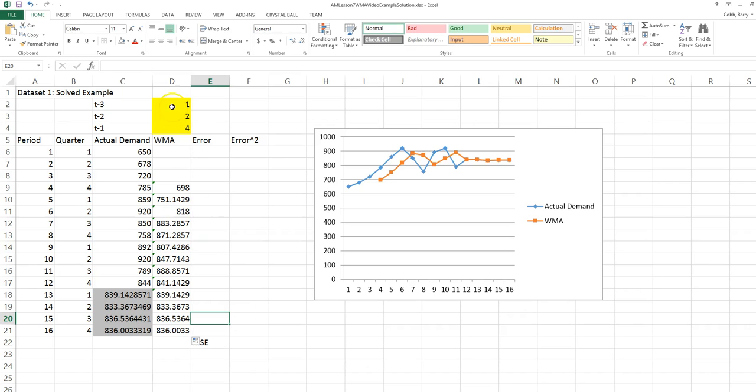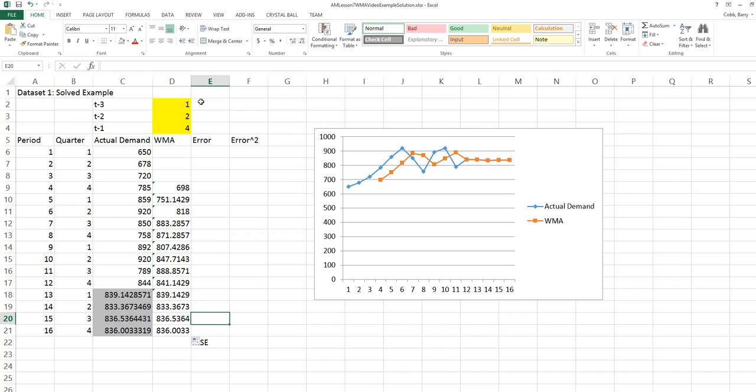With the weights 1, 2, and 4, we're creating a weighted moving average where the most recent observation has the largest weight. The one prior to that has half as much weight as the most recent. And then the one prior to that has half again as much weight as the most recent. These weights would be appropriate if we thought that the most recent observation was the most relevant for forecasting the future.